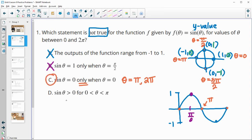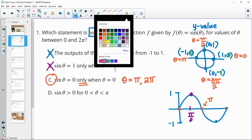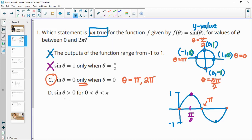Statement D says sine is greater than 0 for angles from 0 to pi. From 0 to pi the function is indeed greater than 0, so that's true.